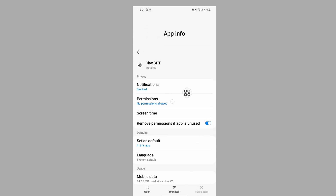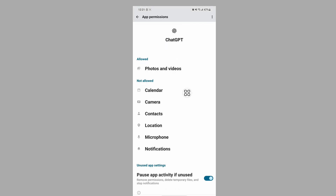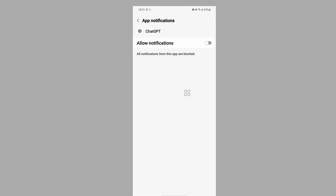Tap on Permissions and allow all permissions one by one.